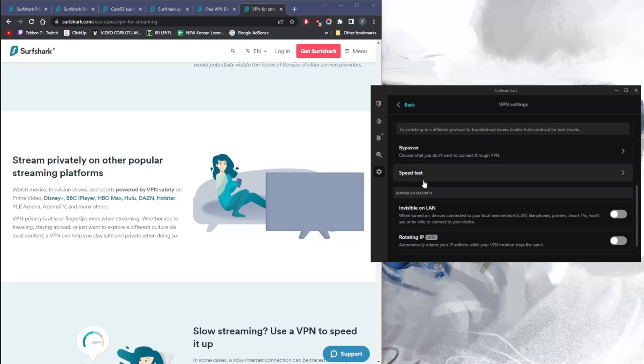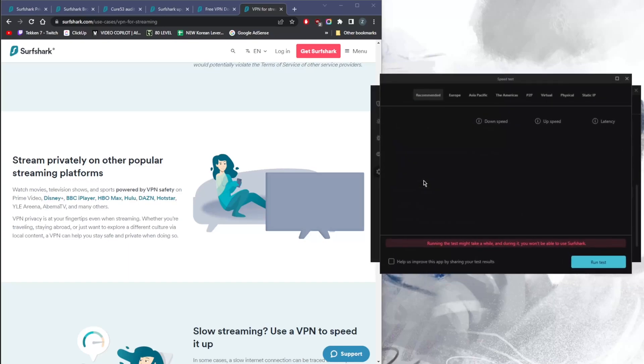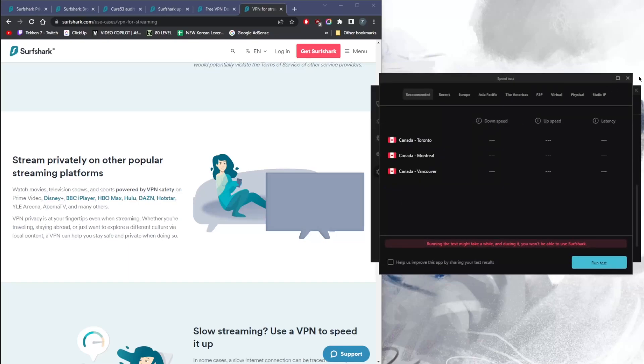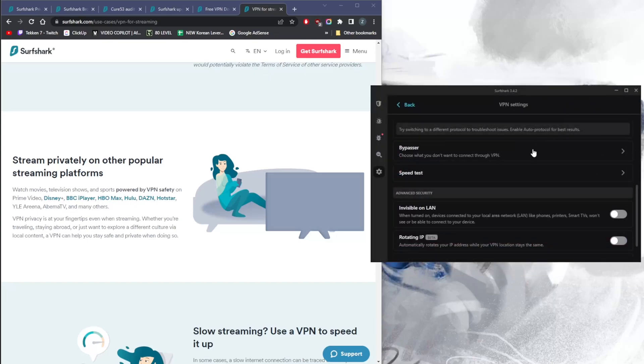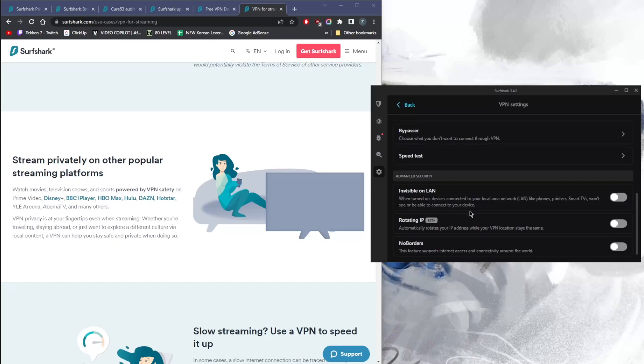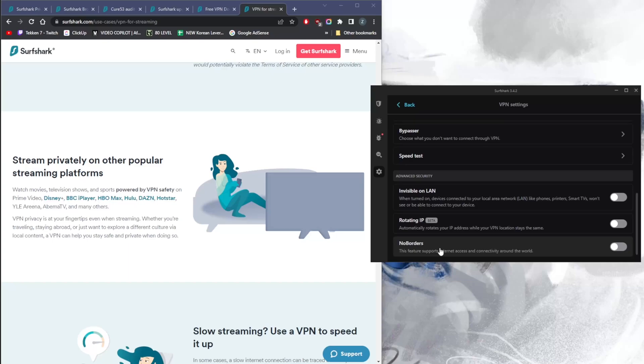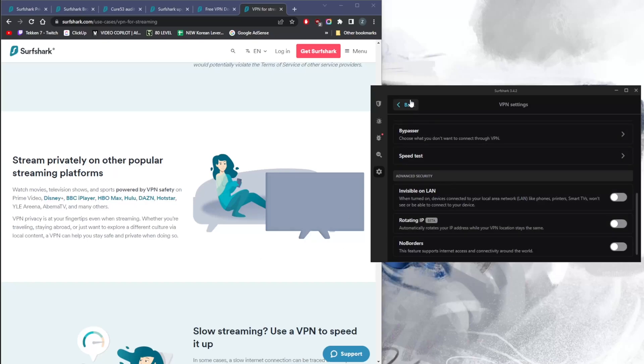You have a speed test feature which will save you time. In this case, you don't really have to test the servers individually or manually—you can just run the speed test and figure out which server is the best for you. Finally, you have a couple of features that'll help you if you're in restrictive countries. NoBorders mode will help you bypass the Great Firewall of China if you're in China or any other censorship firewall if you're in a restrictive or authoritarian country. Rotating IP will rotate your IP address while your VPN location stays the same, truly very helpful to cover up your tracks.